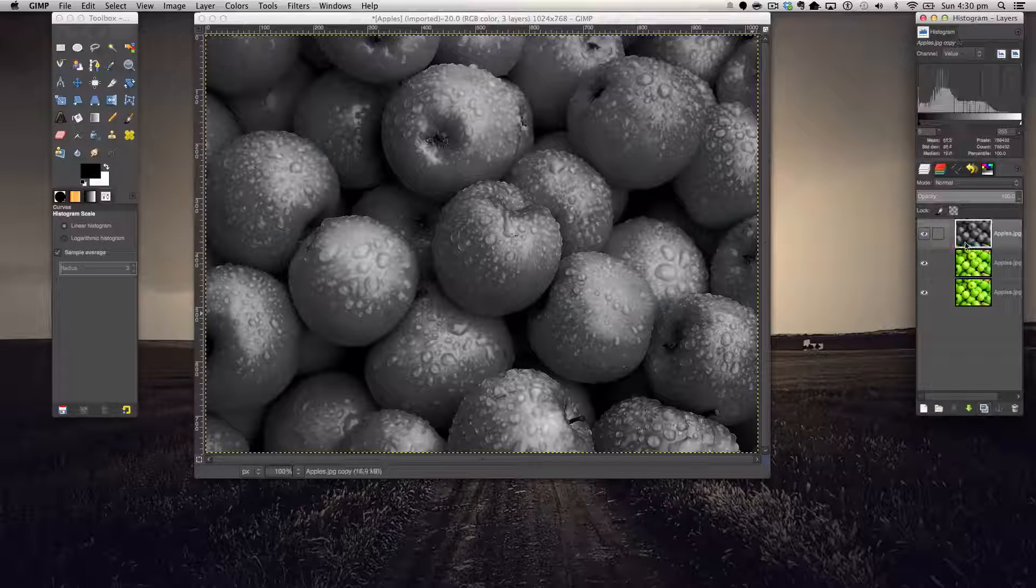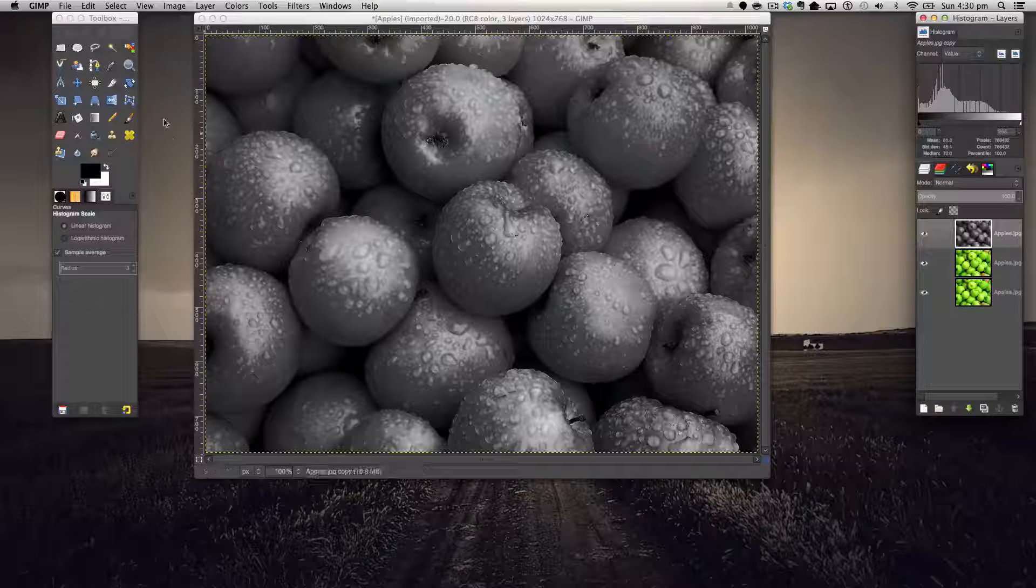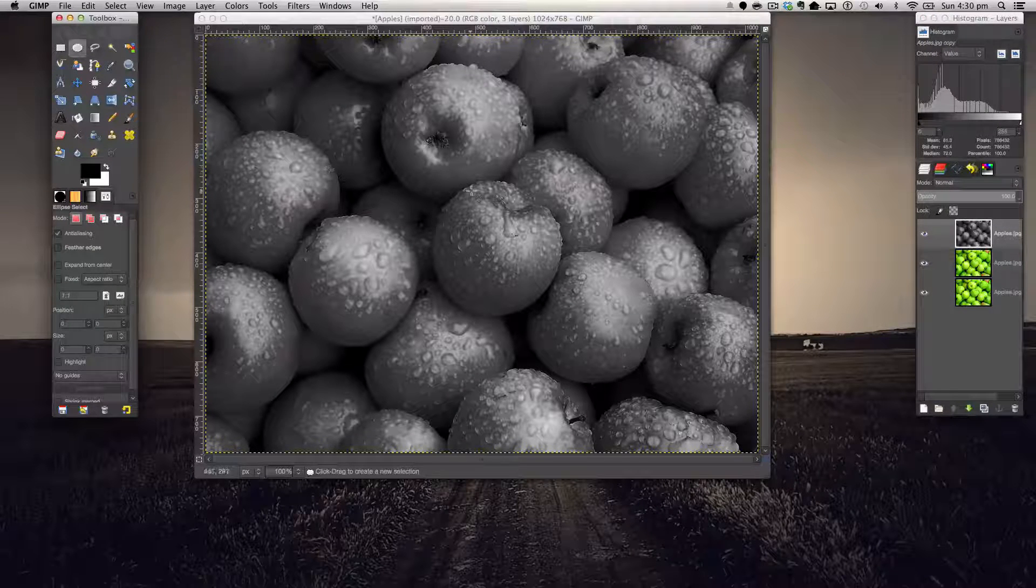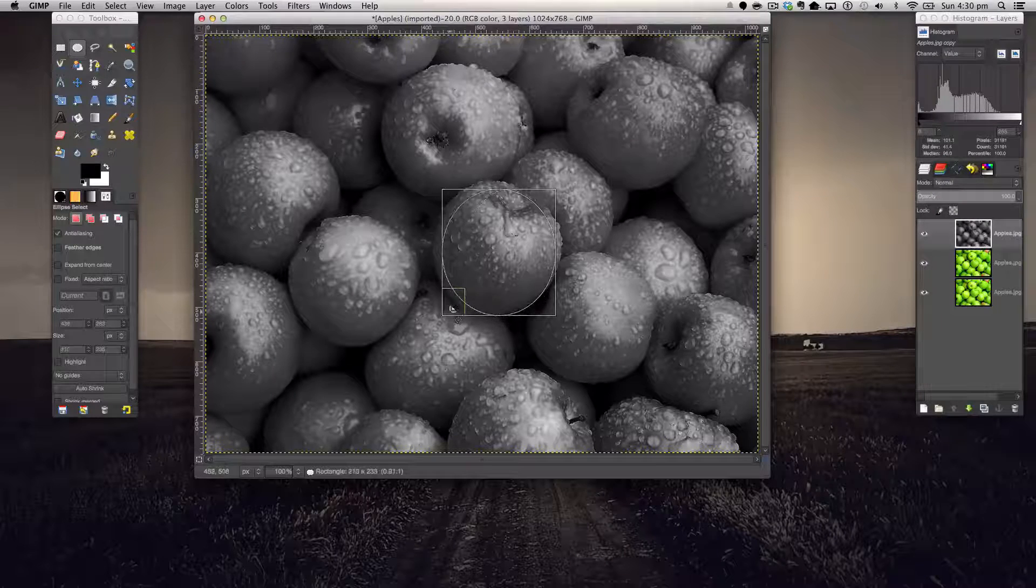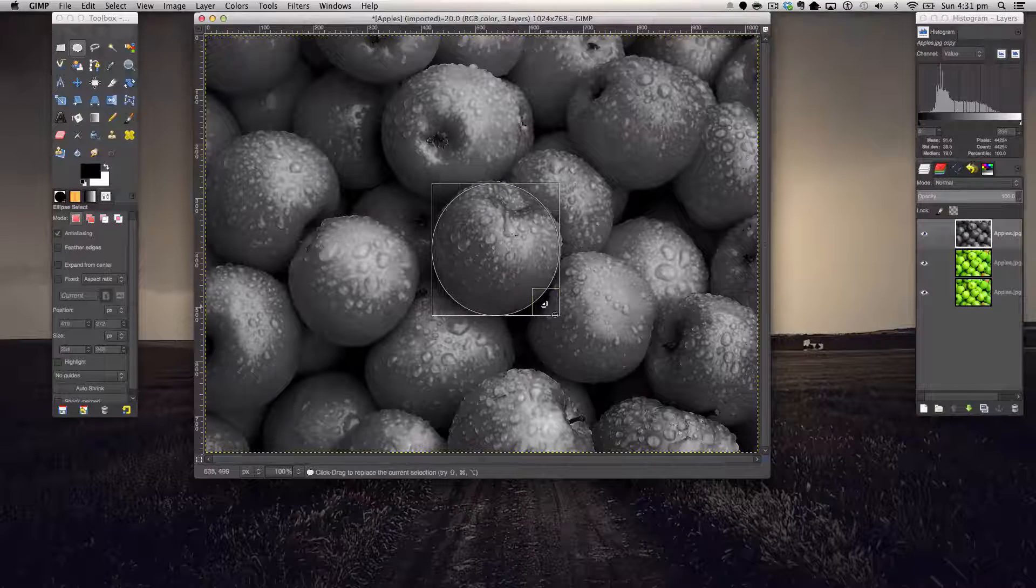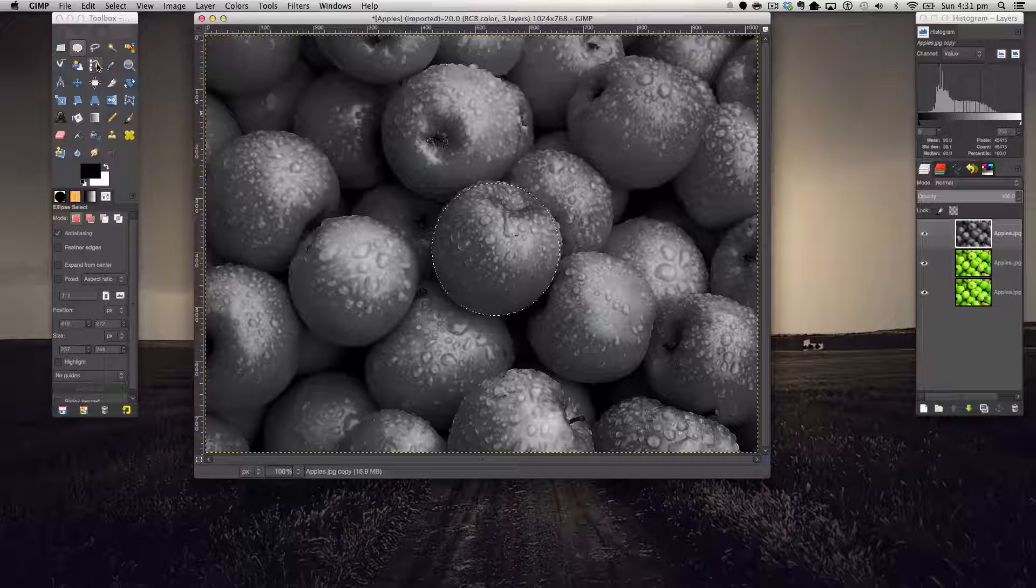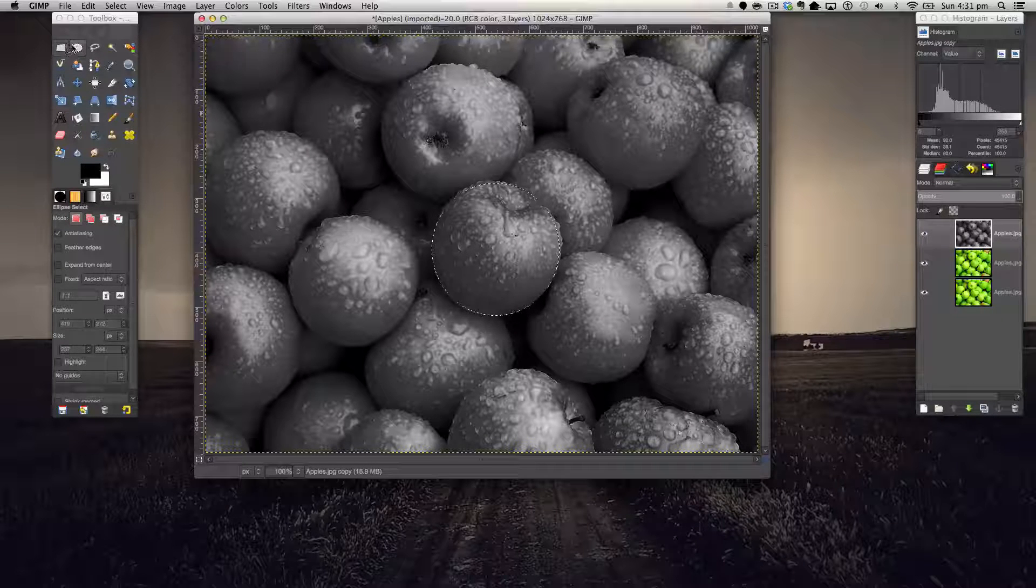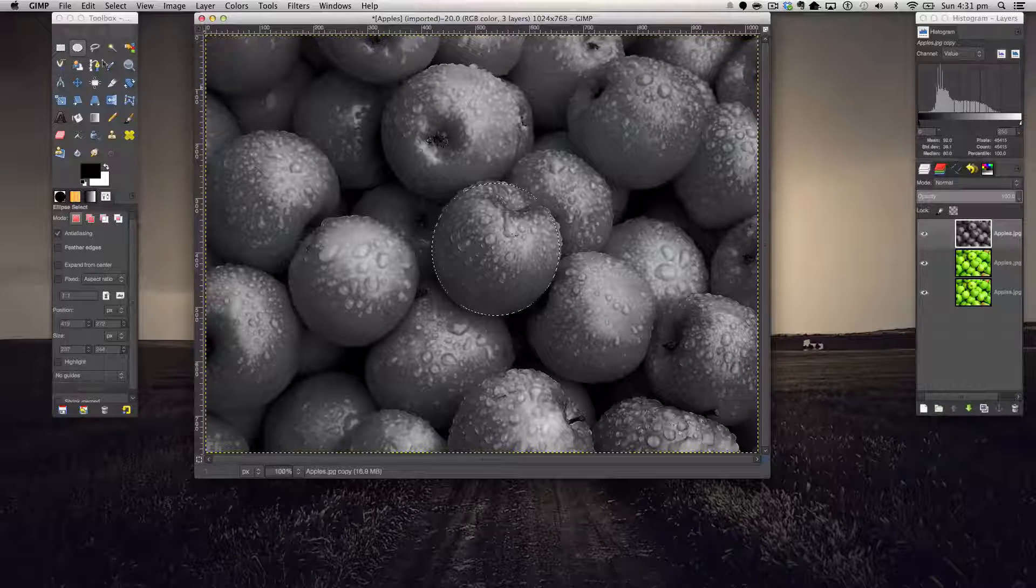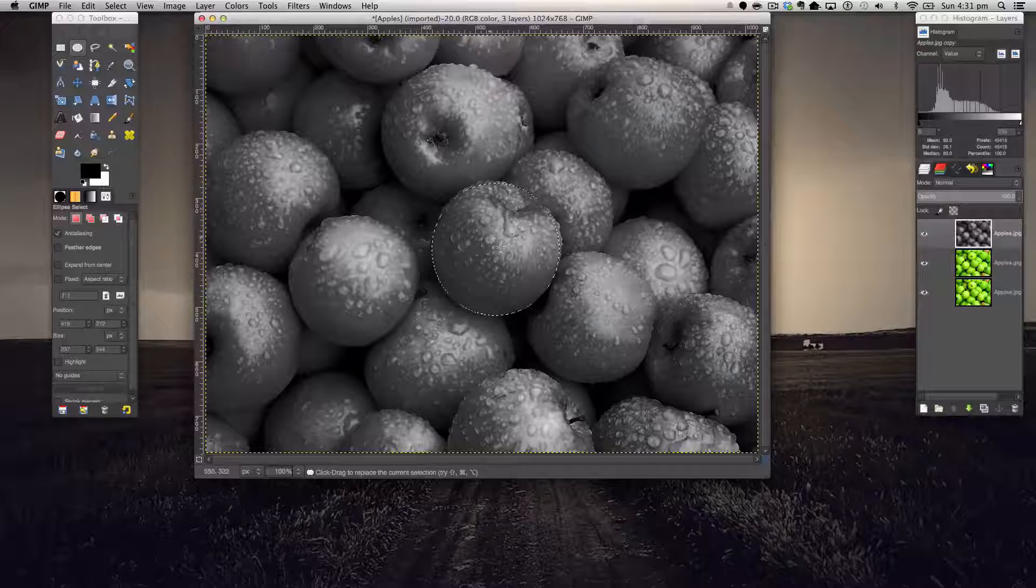Now on our top greyed out image we're going to do multiple things. We can either make a selection using our circle tool for various circular images like this, or you can use the path tool to make a path, or you can use the rectangle select tool if you've got something that is predominantly square.